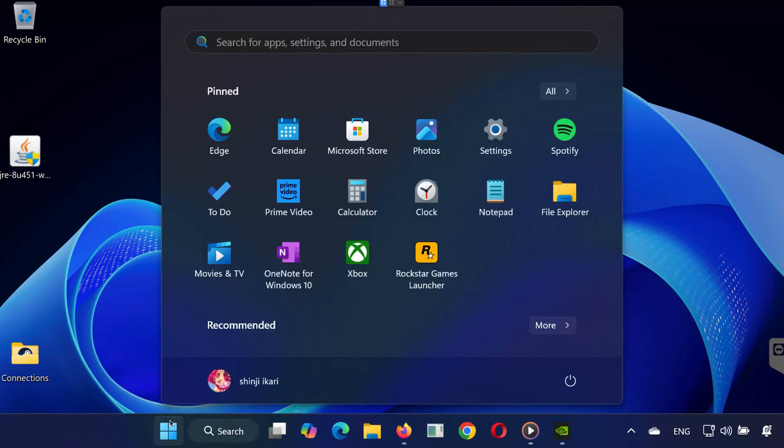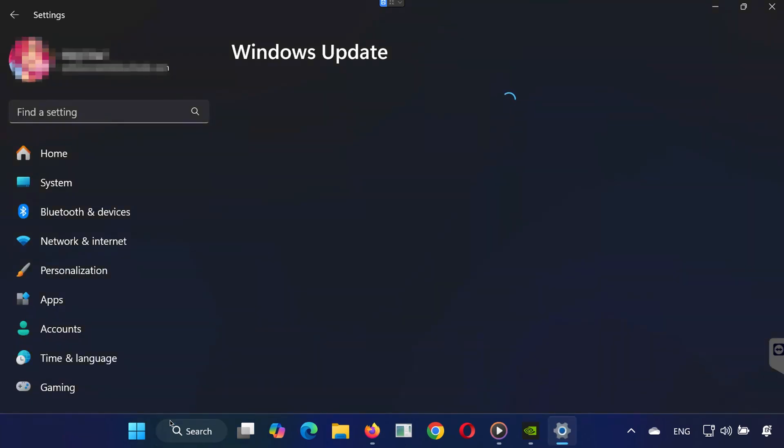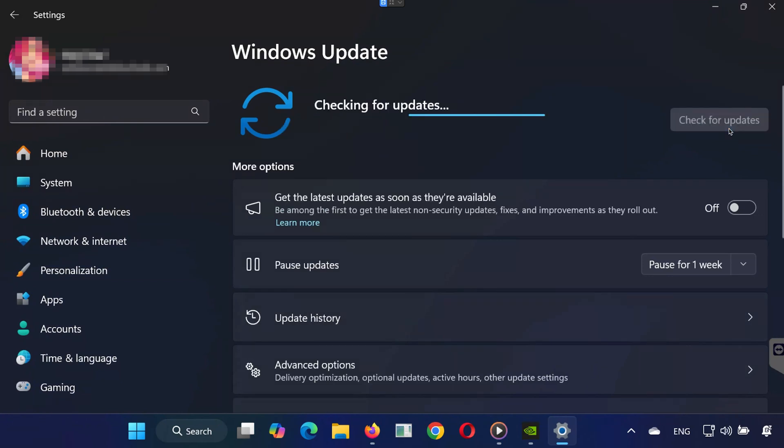Open the Start menu, type Check for Updates, and click the result. Click Check for Updates, and make sure your system is fully up to date.